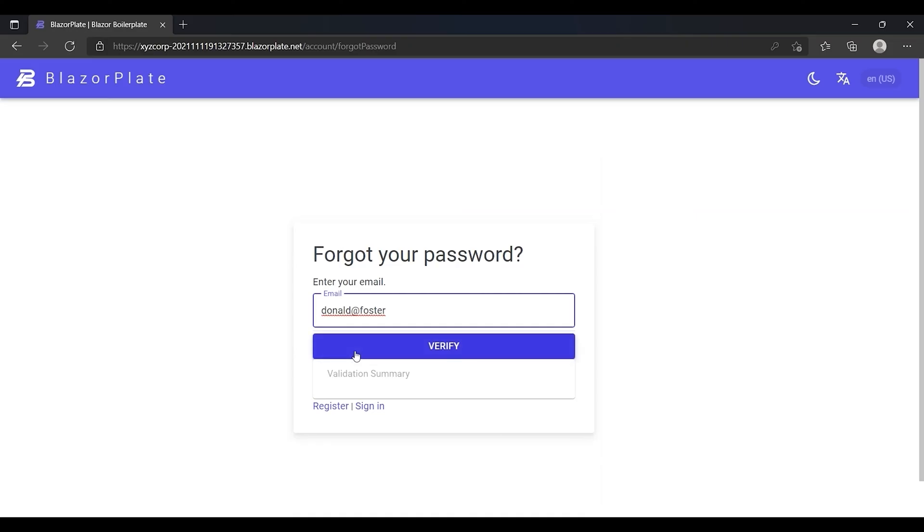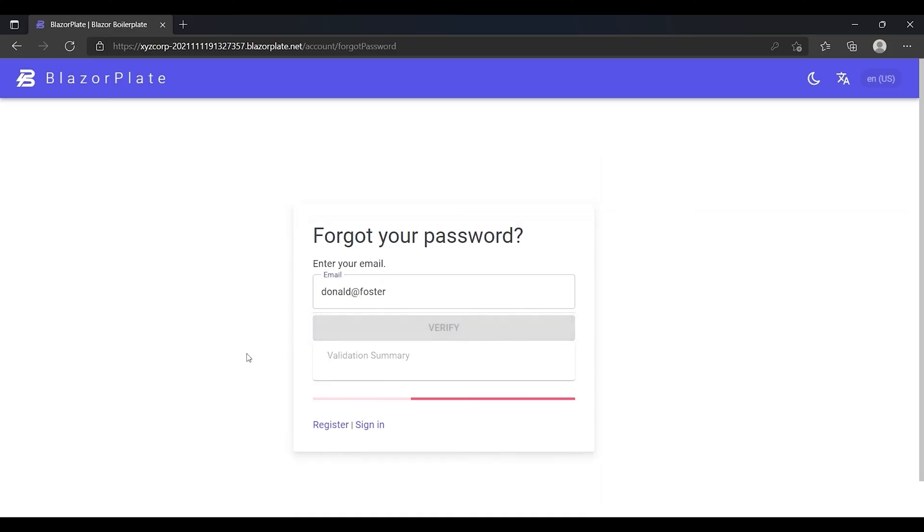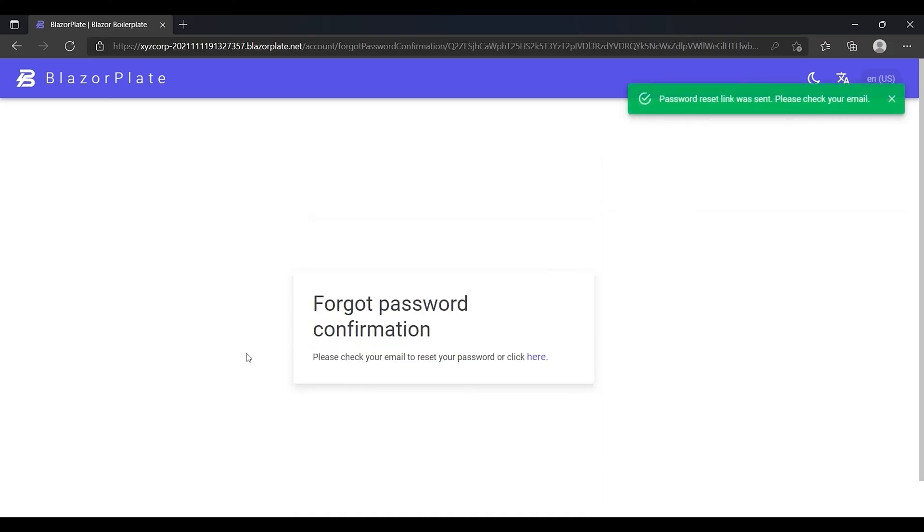When I click on the verify button, the system responds with a message indicating that a password reset link has been sent to my email and also transfers me to this page that indicates that I should check my email inbox.